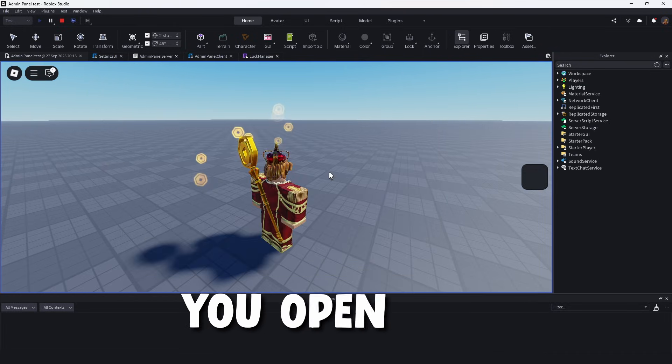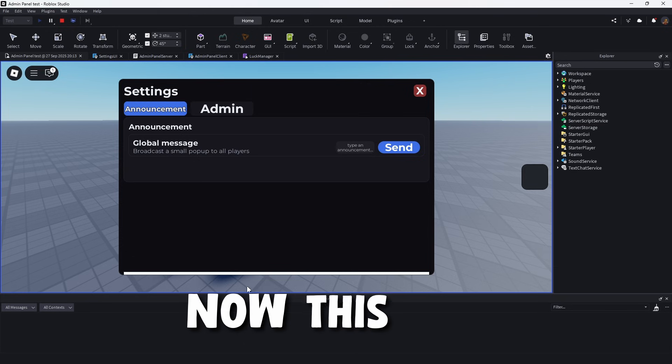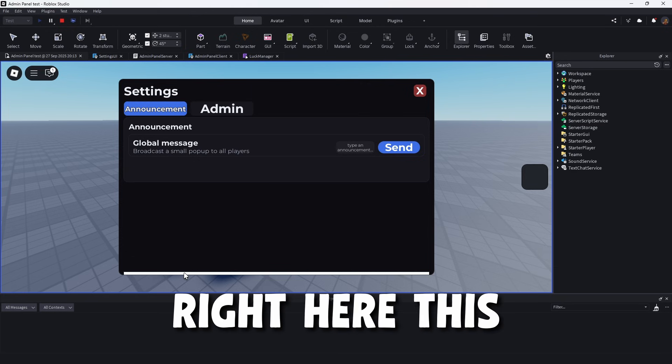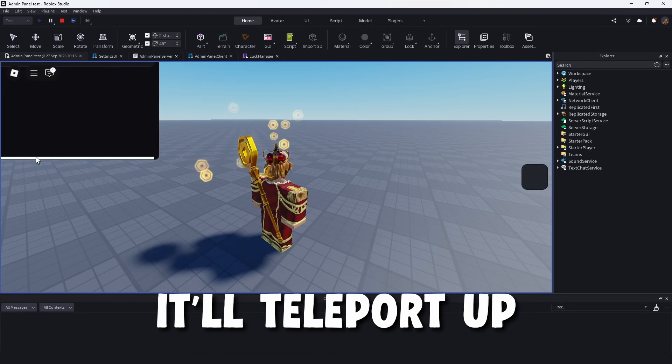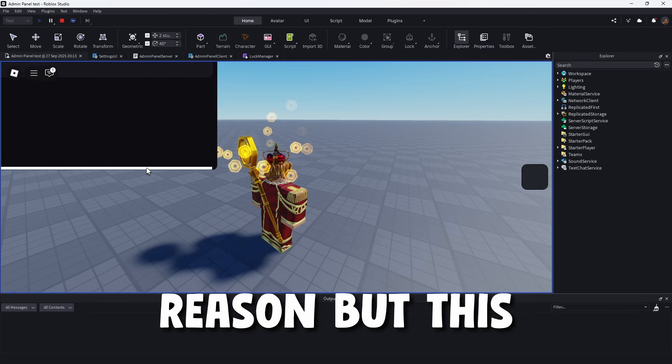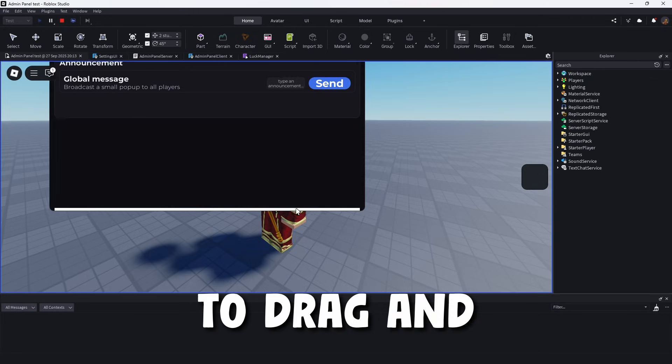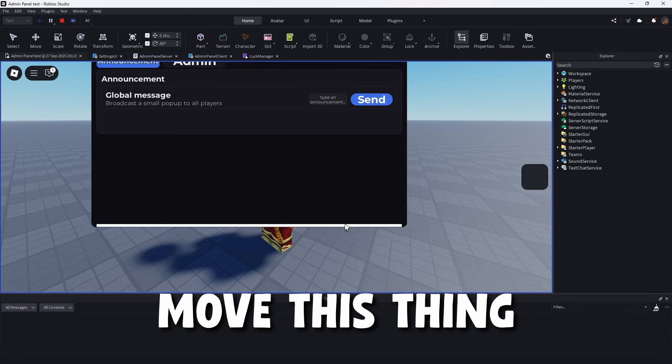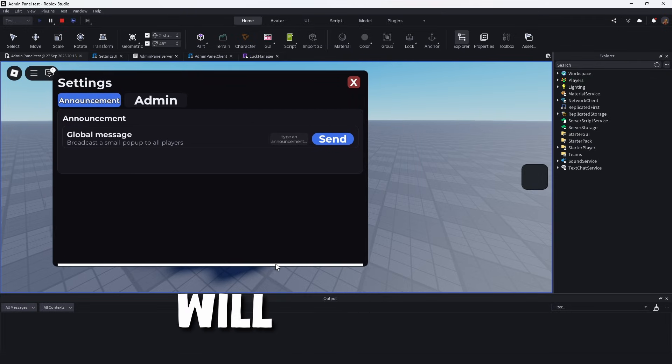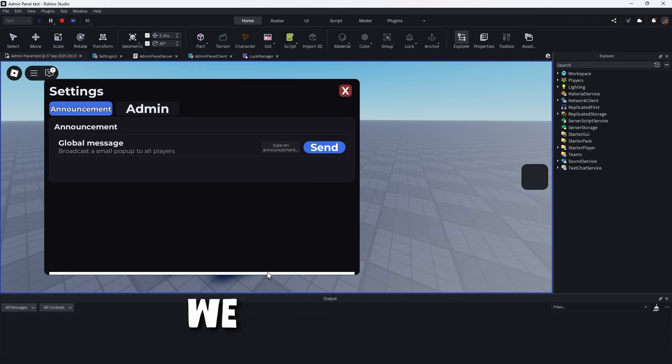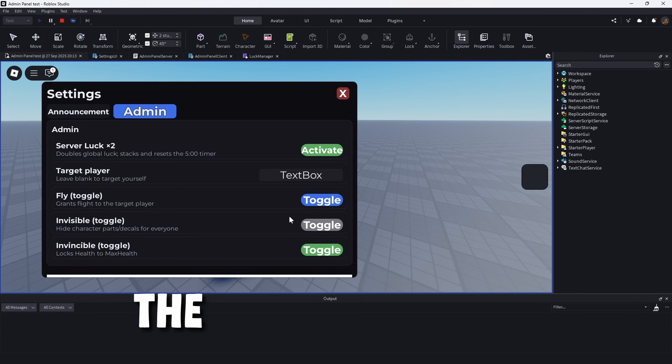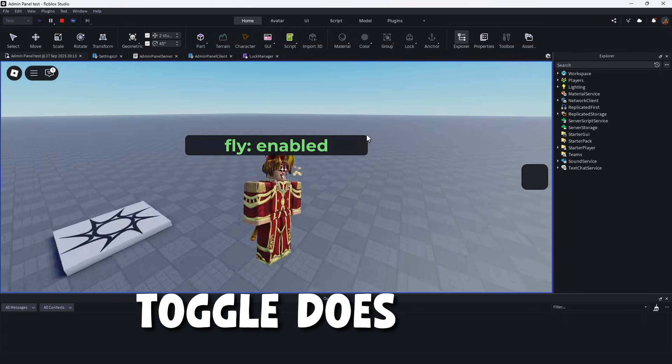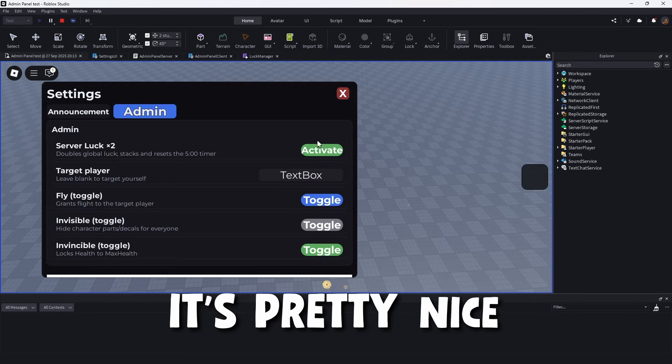Now, you open this up and close it by F2. Now, this bar right here, this white bar, if you click it, it'll teleport up there for some reason. But this can be used to drag and move this thing. It's a bit rough. But I will probably fix this if we do make a part two. Now, this is the admin section. So the fly toggle does work. So you can start flying. It's pretty nice.